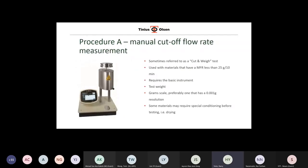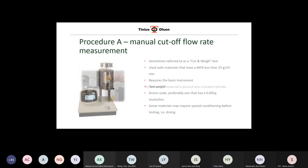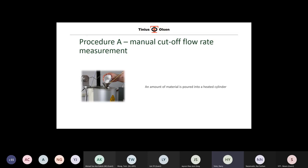Procedure B is a more automated test, but it requires a melt density value to convert the volume measurement back to a mass measurement, so you get your grams per 10 minutes value. It's usually used by organizations testing the same material repeatedly — if you're a resin producer working with polyethylene or polypropylene, there's no reason not to use Procedure B. Procedure A is the manual cutoff test, generally used with materials that have flow rates less than 25 grams per 10 minutes. It requires the basic instrument, a test weight, and a gram scale — preferably one with milligram resolution. Some materials such as nylon and polycarbonate need to be dried before testing. The general rule is: if you dry your material before you process it, you need to dry it before you test it.